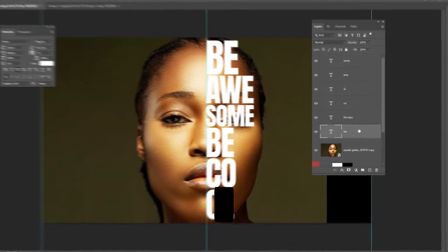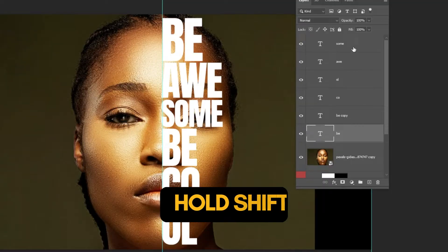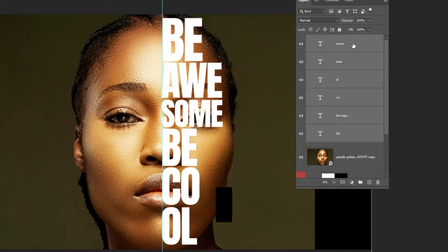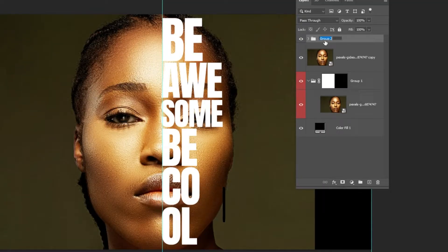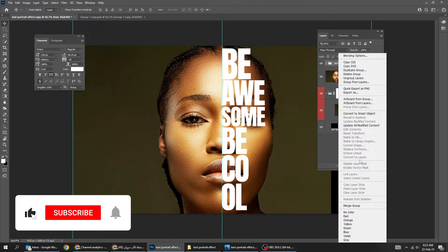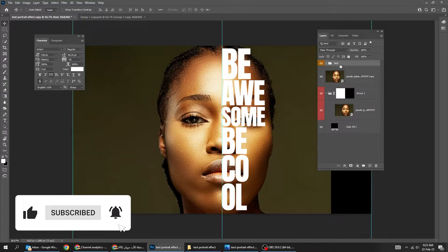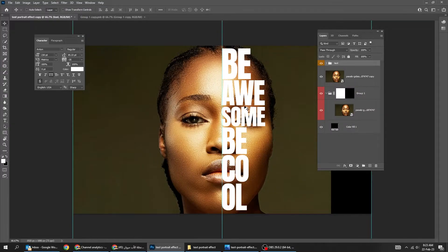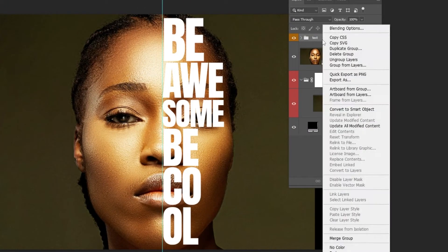Hold Shift and select all text layers. Press Ctrl G to group them. Right-click and choose Convert to Smart Object.